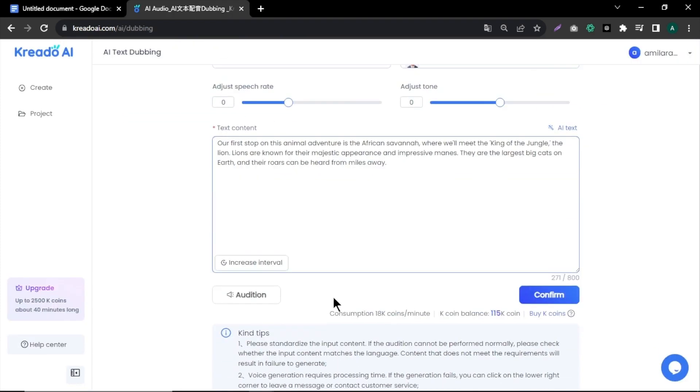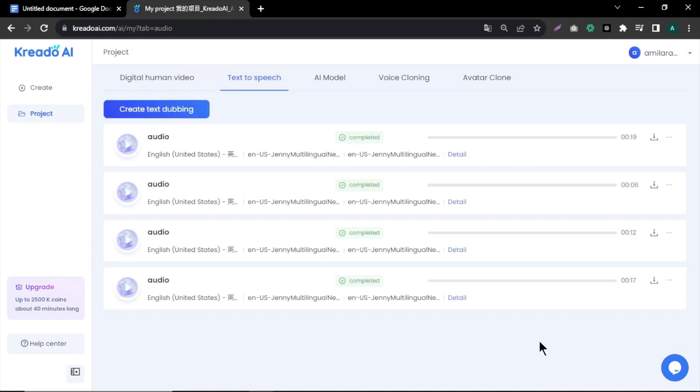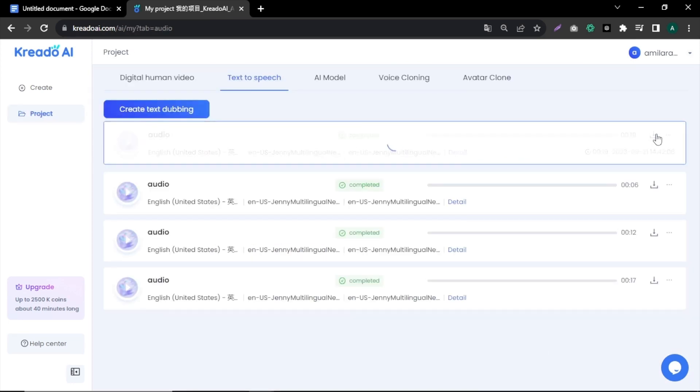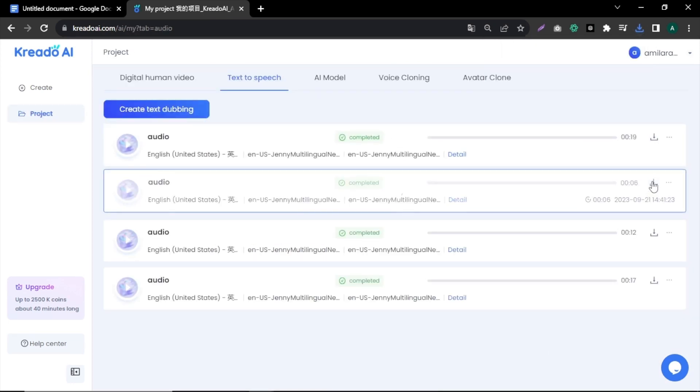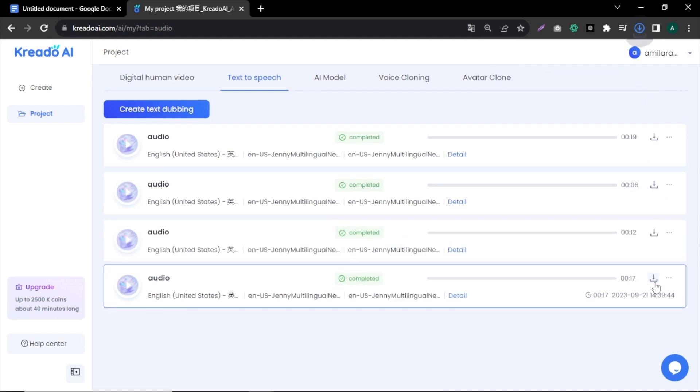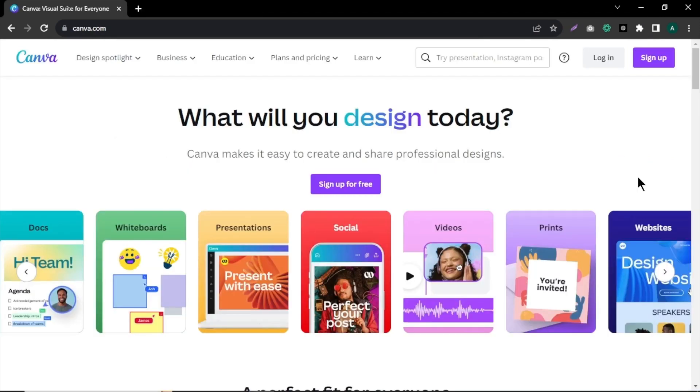Repeat this process for all the paragraphs in your script. After converting the entire script, download all the audio files. This completes our voice generation step.